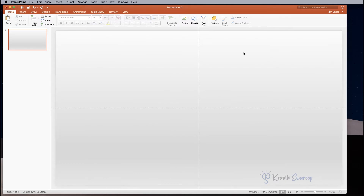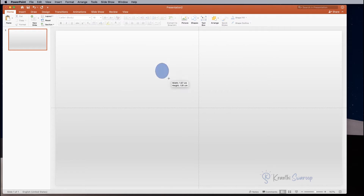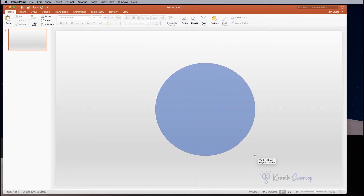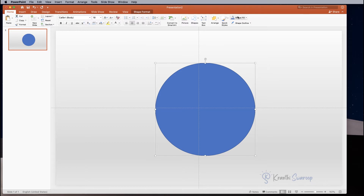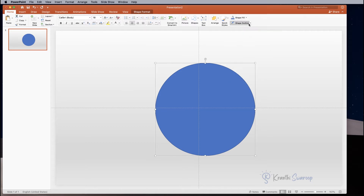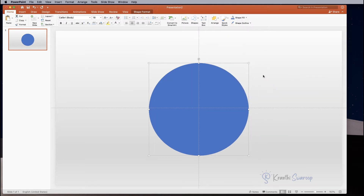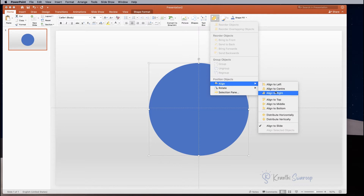Next we need to create a circle, so go to Shapes and select the circle option and draw a circle. Next go to Shape Fill and fill it with any color of your choice. After this, go to Shape Outline and click No Outline. Next go to Arrange, Align, and align to Center.